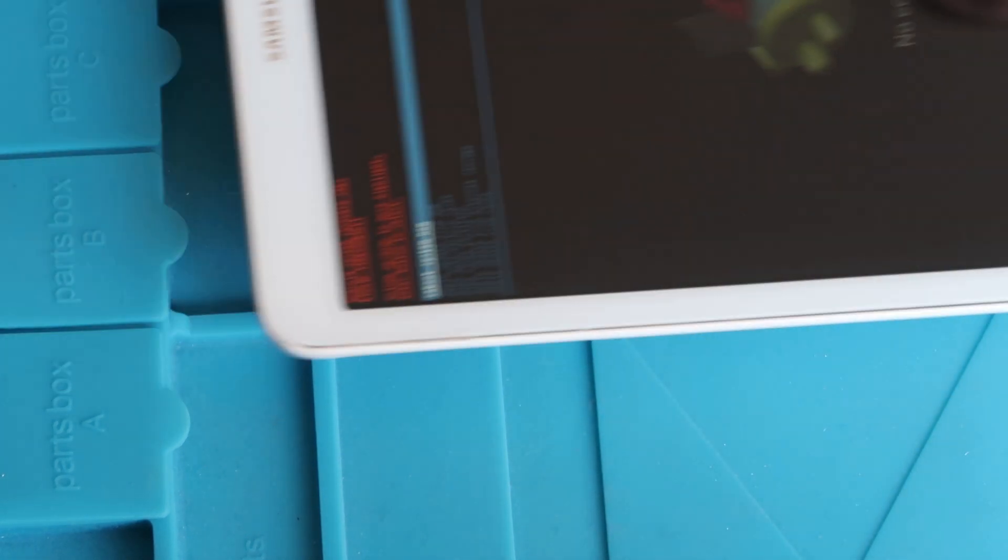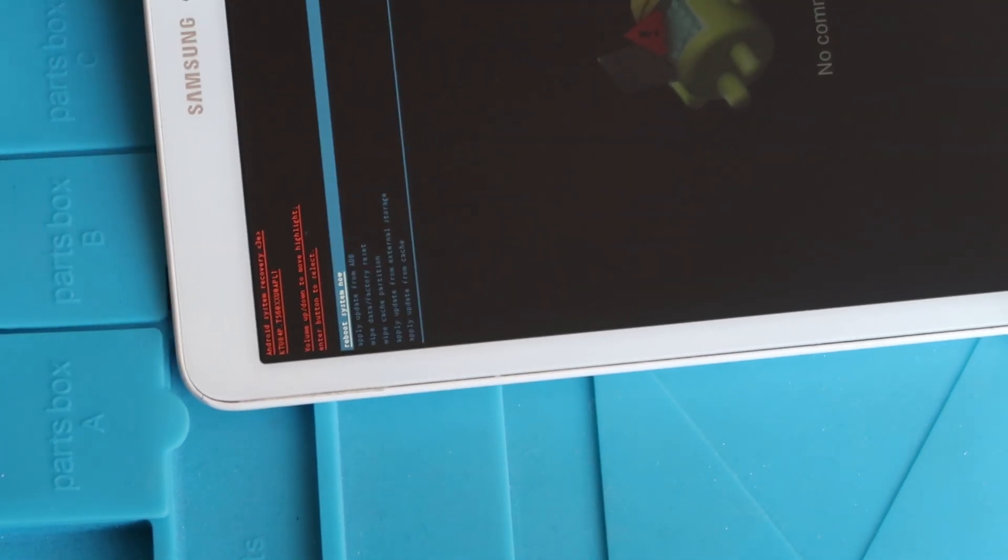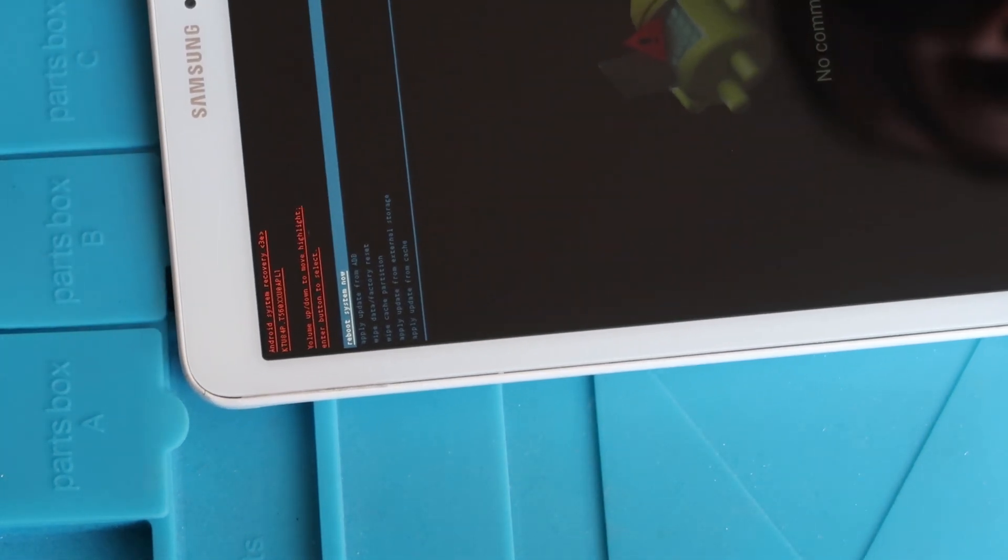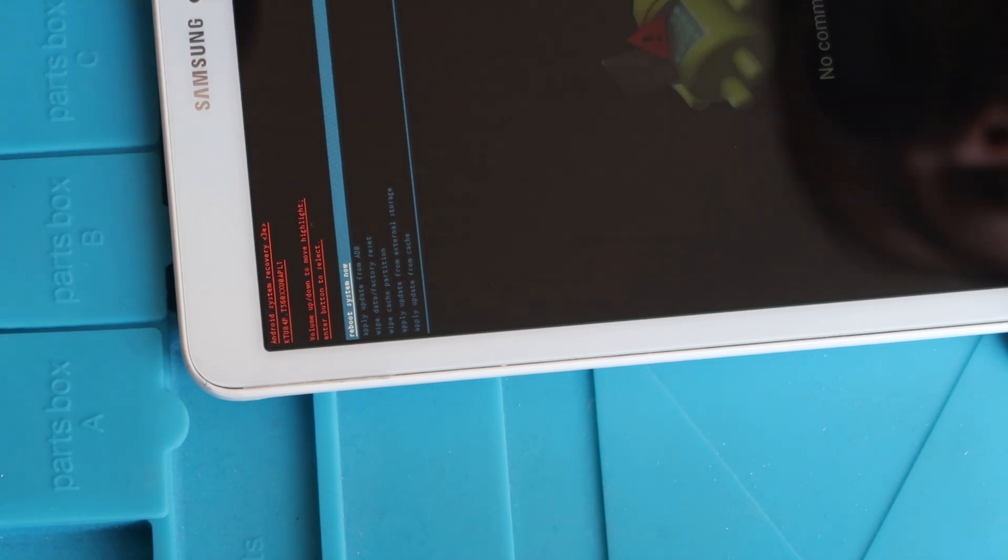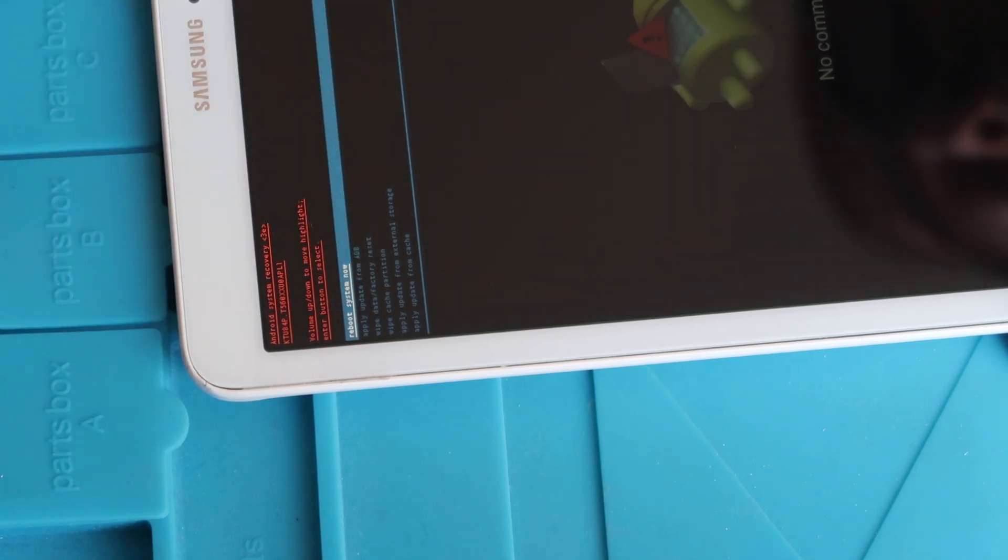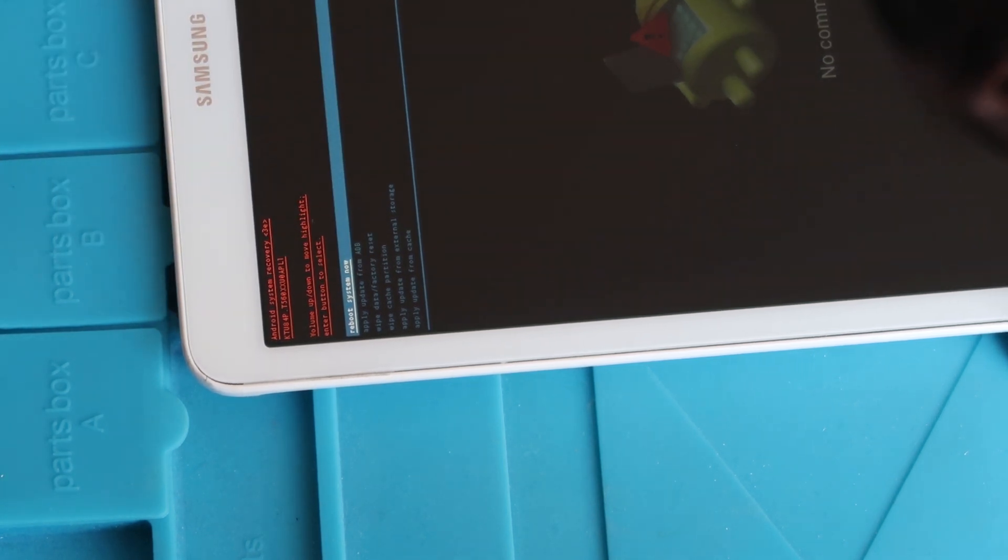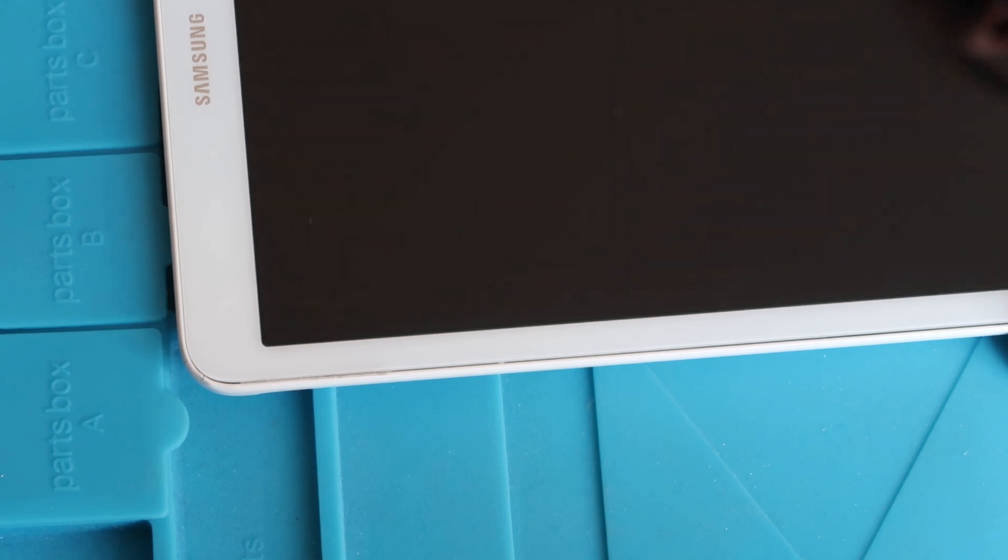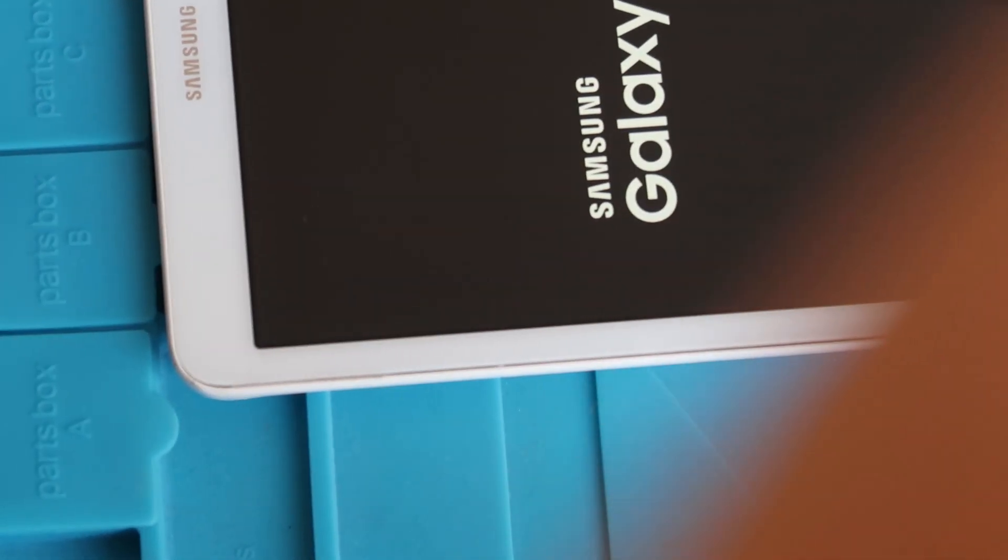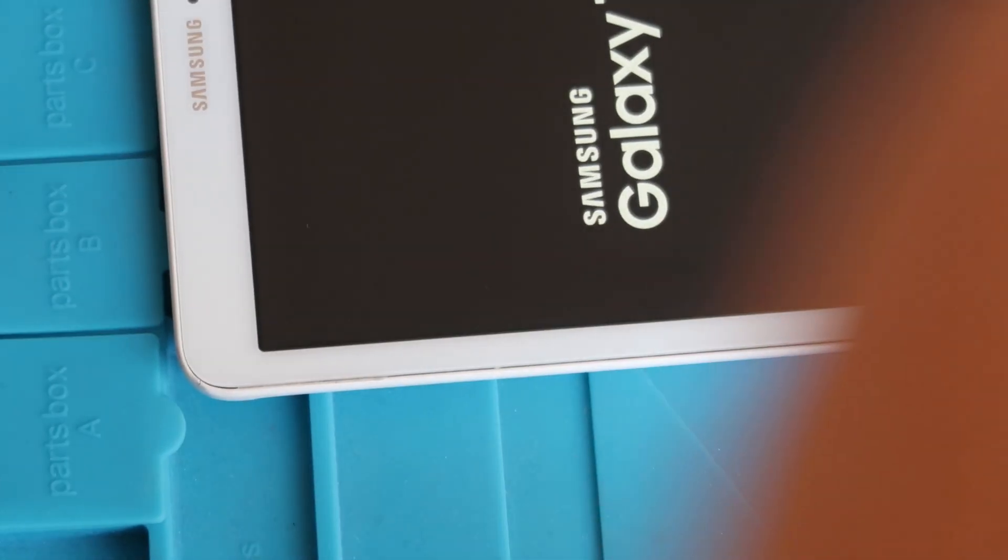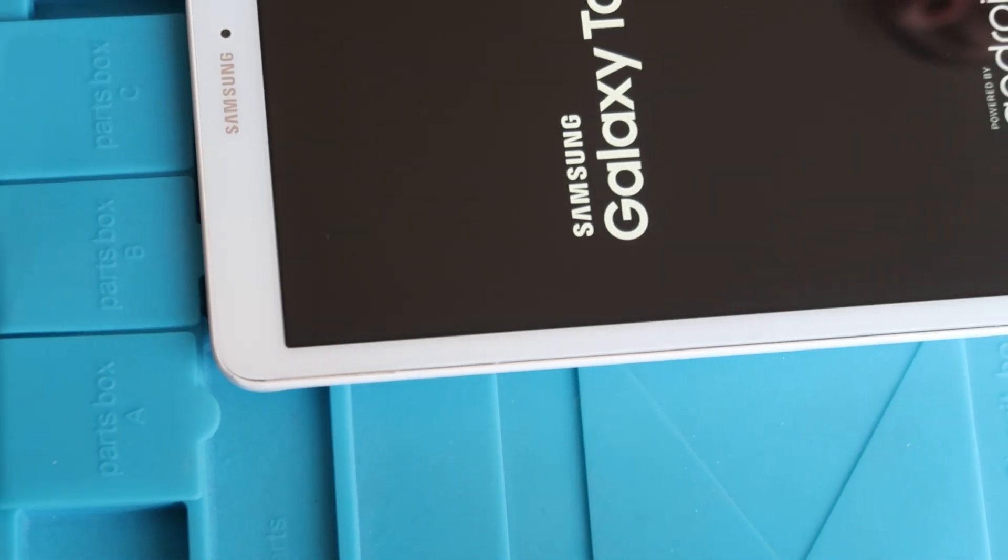So that's now been done. Taking you back to the top of the tab, we've got a few options up here. The one we're going to select now is Reboot System Now. So literally press the power button to do that. Let's just zoom you back out.